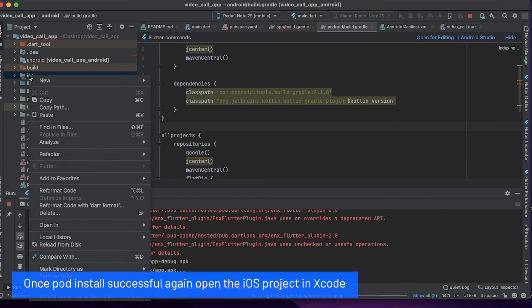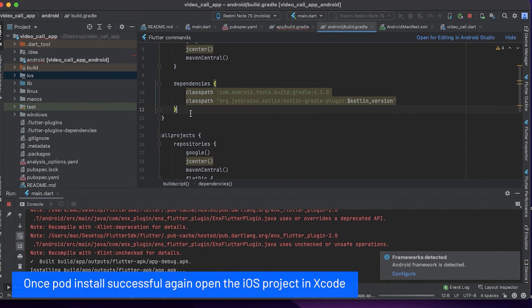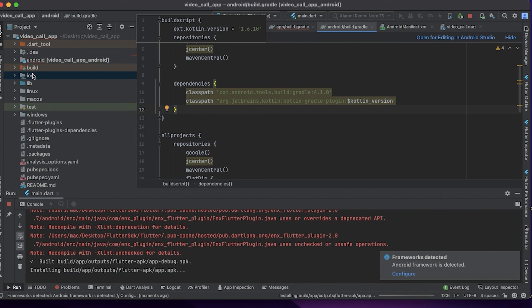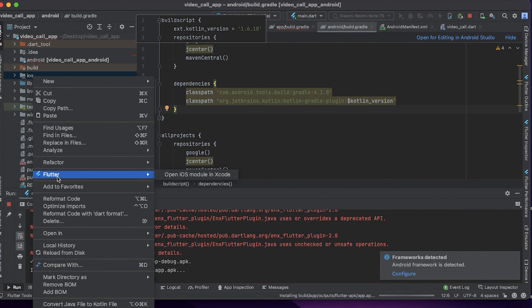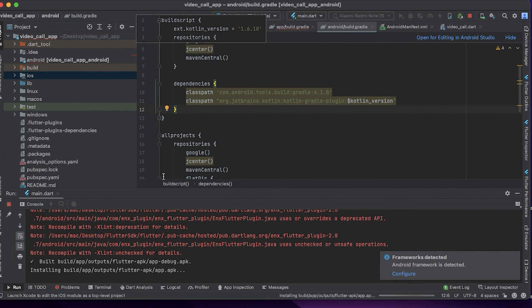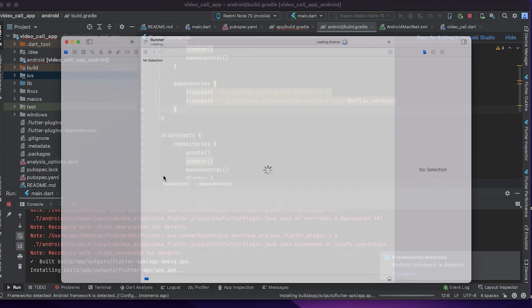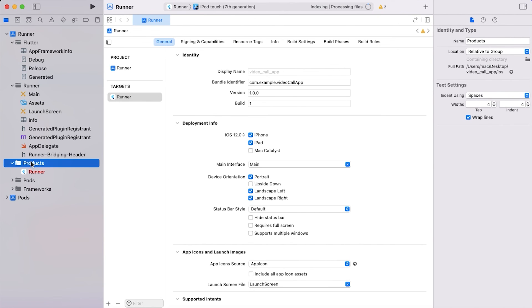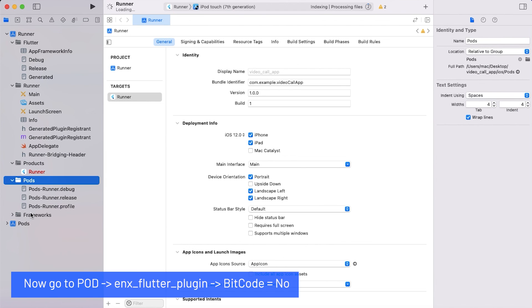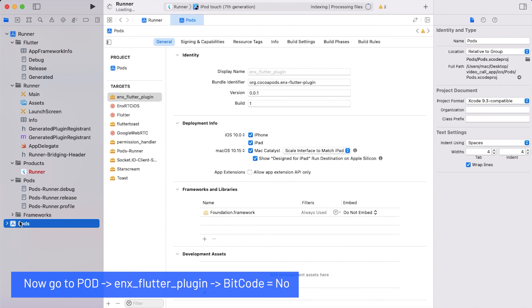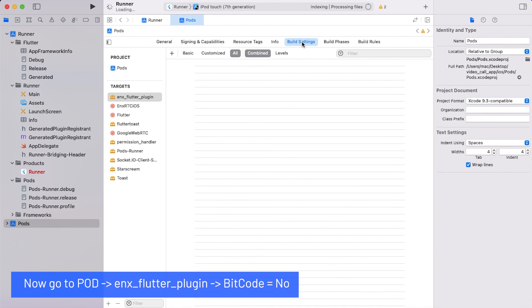Once the pod install is successful, again open the iOS project in Xcode. Now go to pod, enx_flutter_plugin, and set bitcode equal to no.